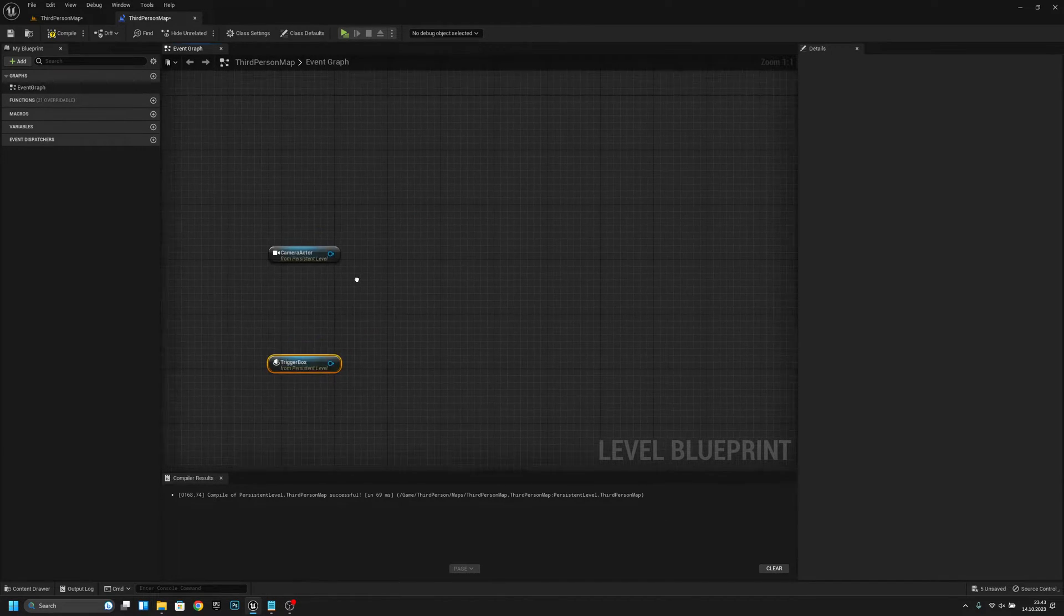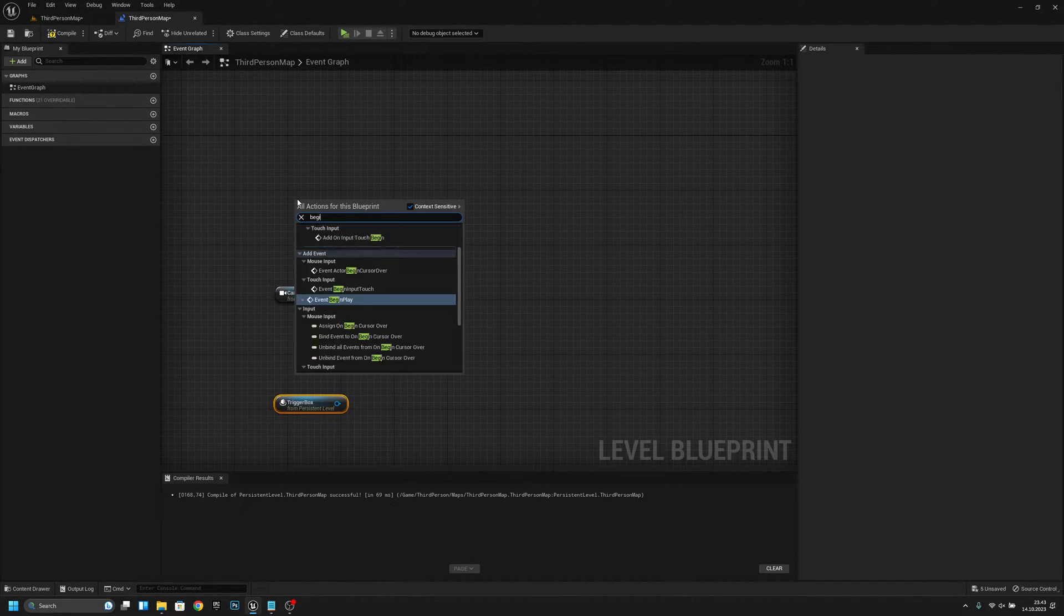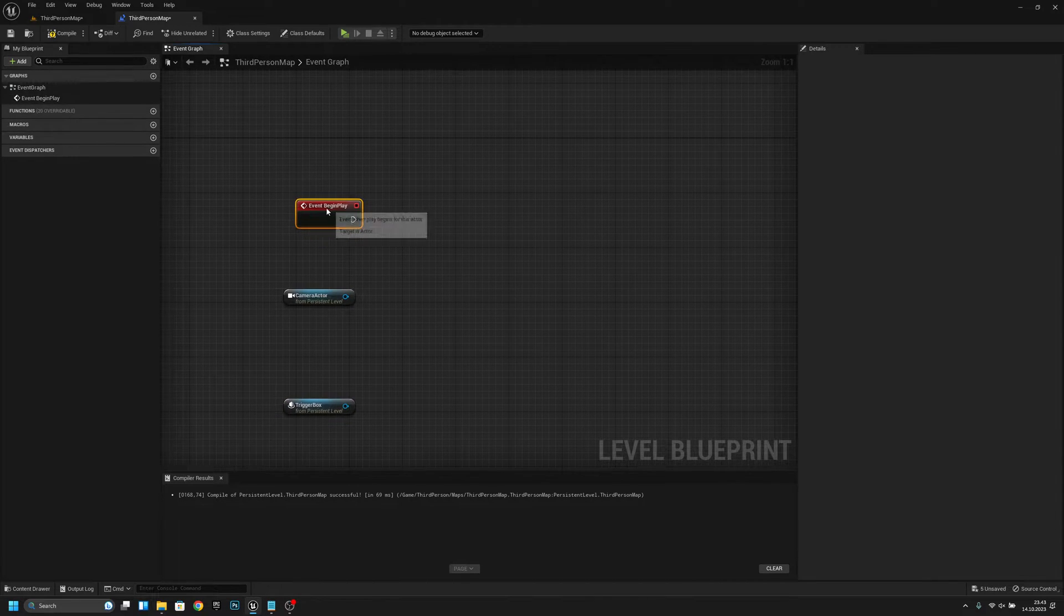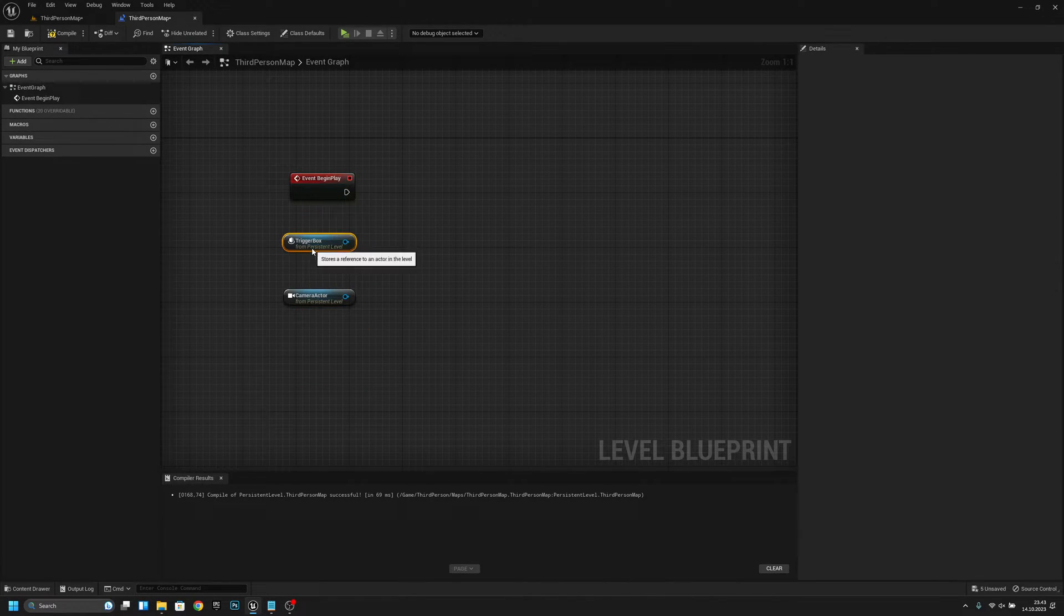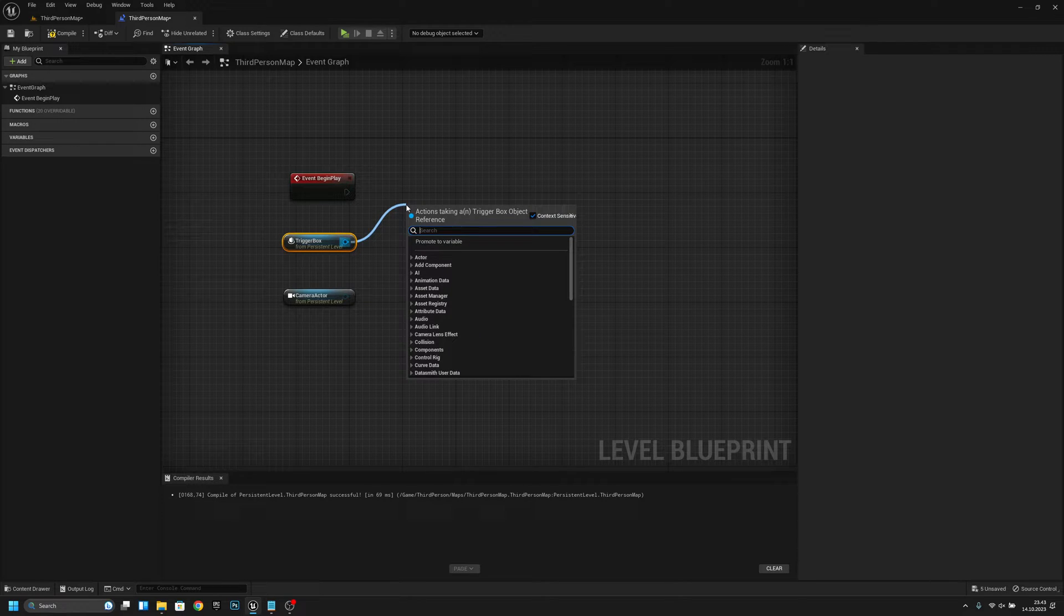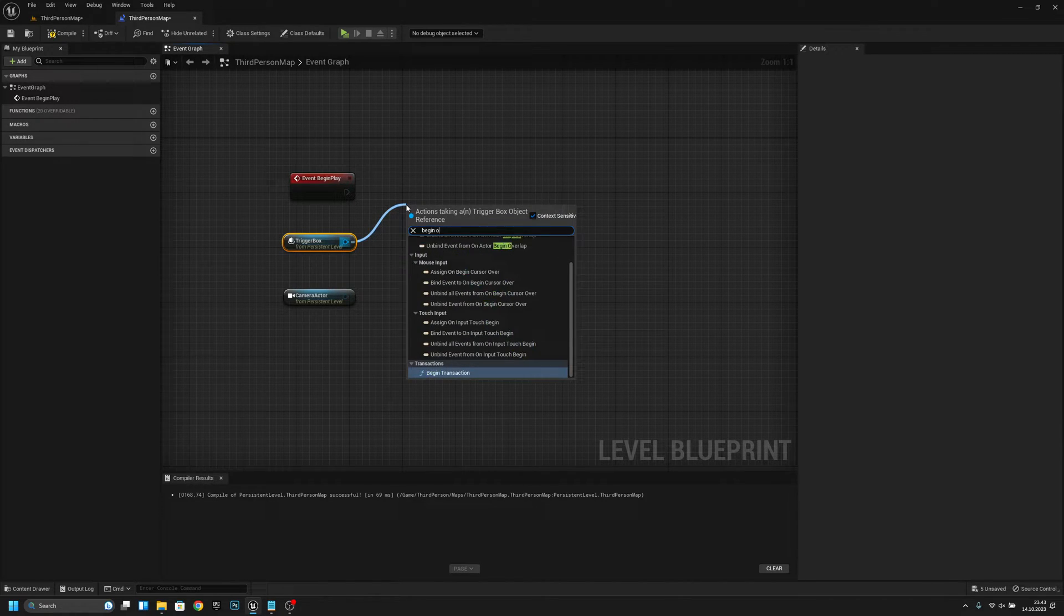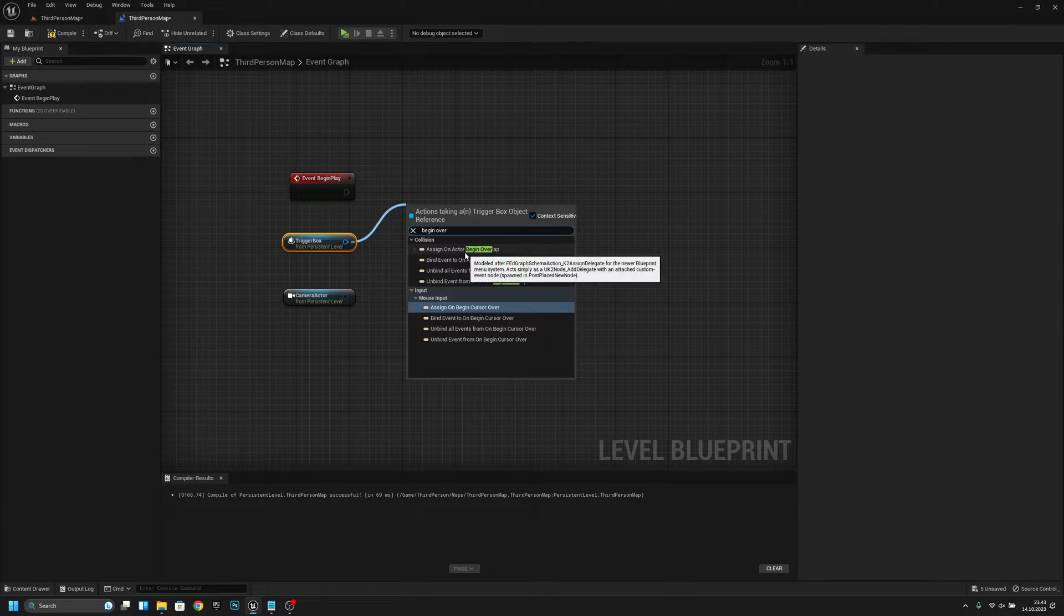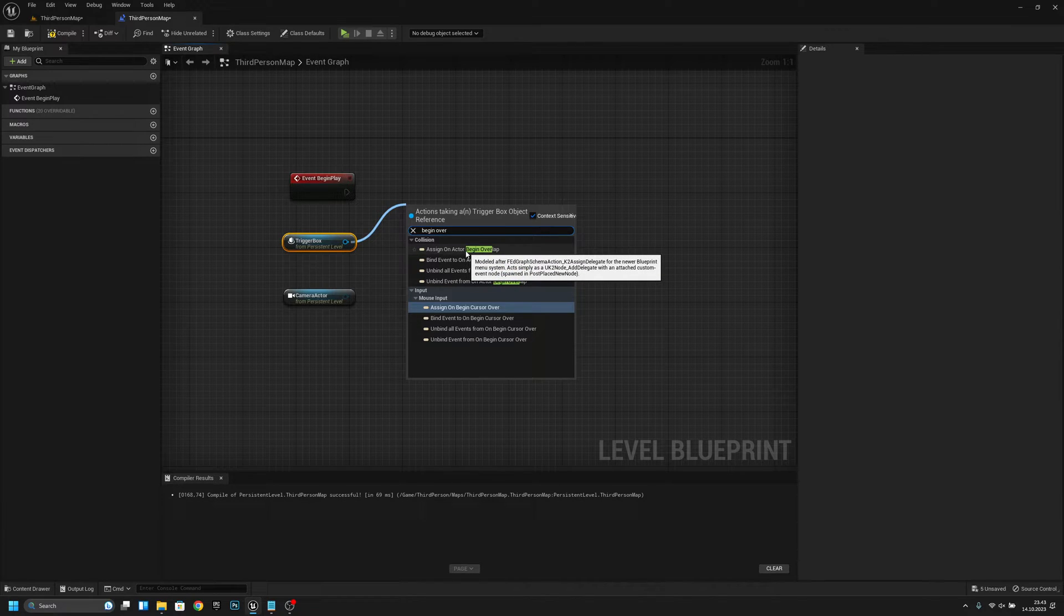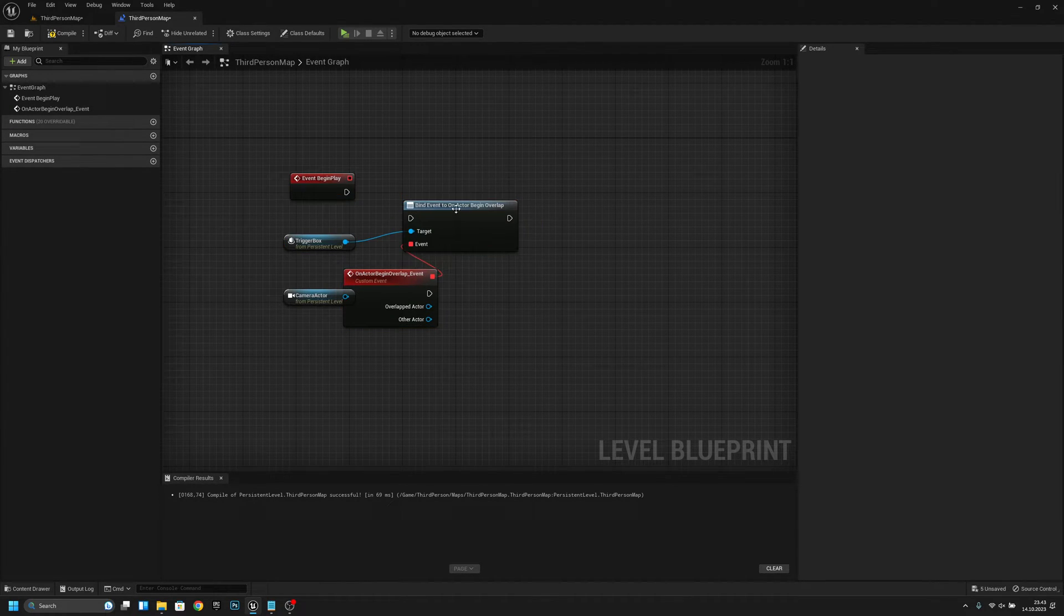Now let's create a begin play and from the trigger box, get the on actor begin overlap event, like this.